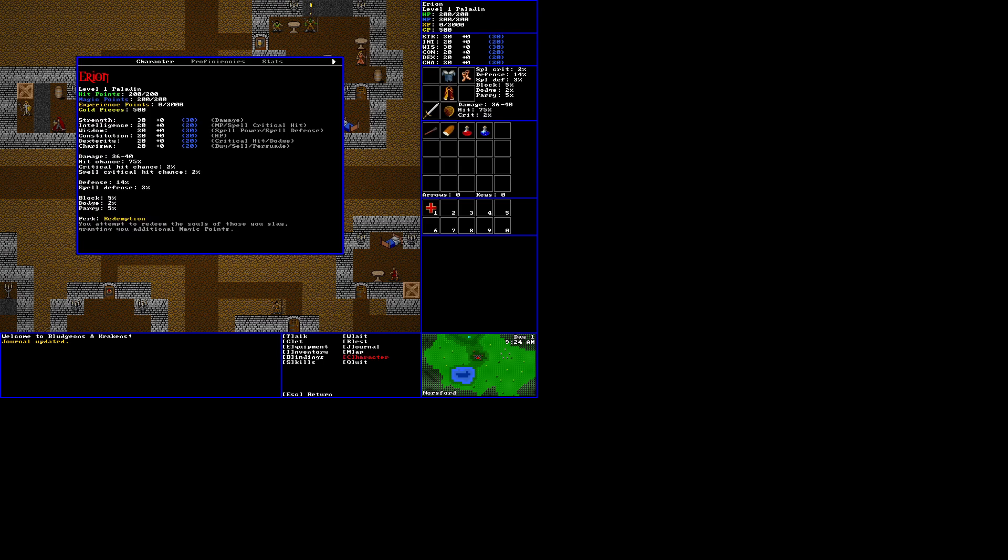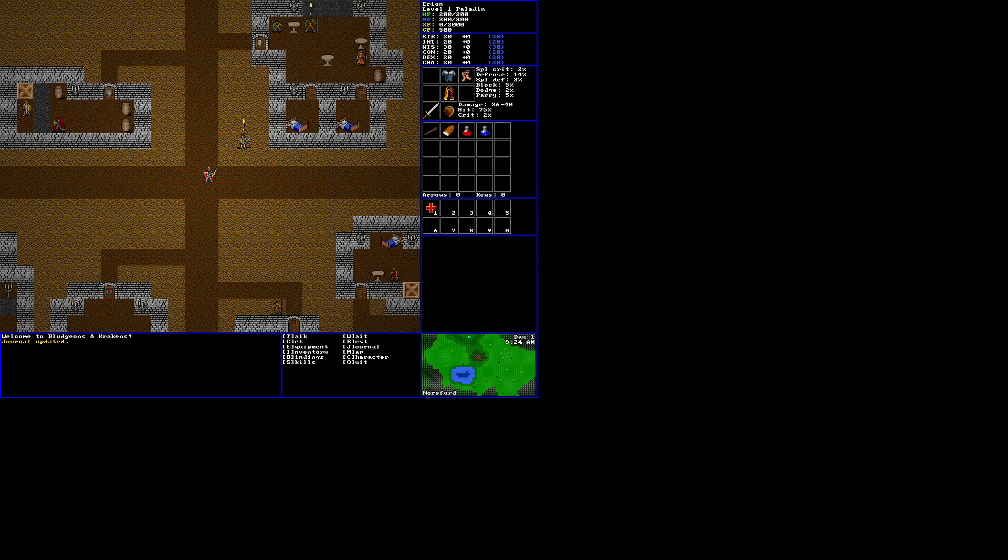Character. There's our character. We're a level 1 paladin. 30 strength, 20. And it tells us what it does. The strength is damage. Intelligence 20. MP slash spell critical hit. Wisdom is 30. Spell power, spell defense. Constitution is 20 HP. Dexterity is 20. Critical hit dodge. And charisma is 20. Buy, sell, persuade. Damage is 36 to 40. Hit chance 75%. Critical hit 2%. Spell critical hit 2%. Defense 14%. Spell defense 3%. Block 5%. Dodge 2%. Parry 5%.